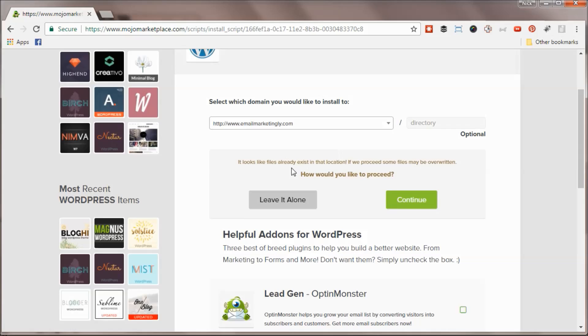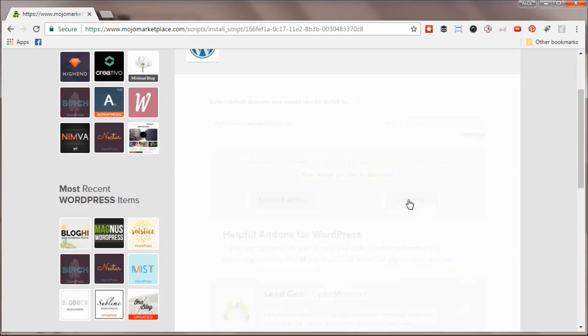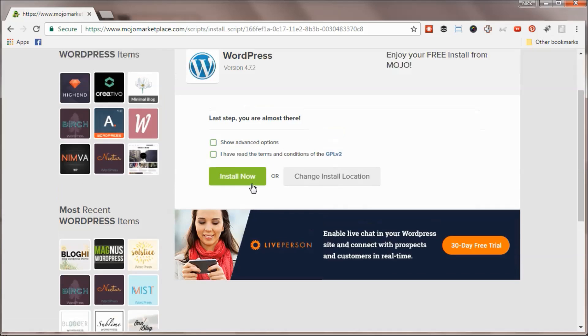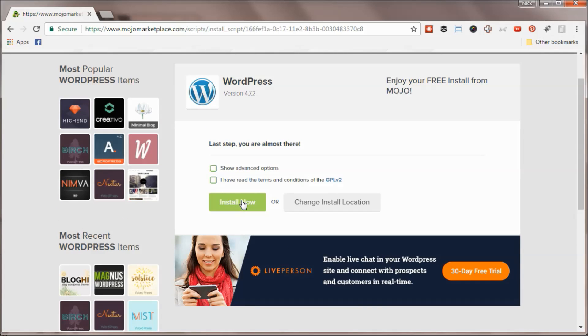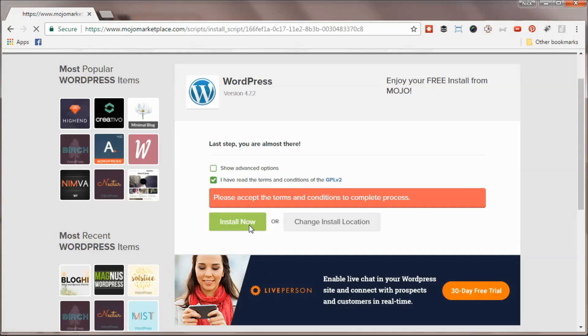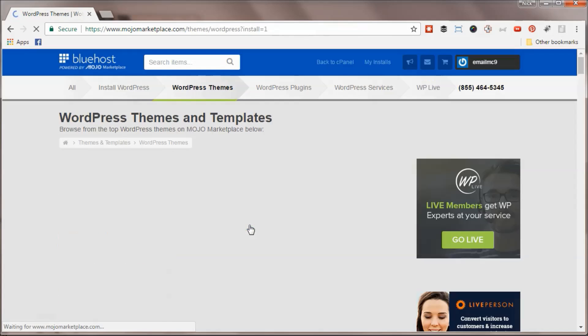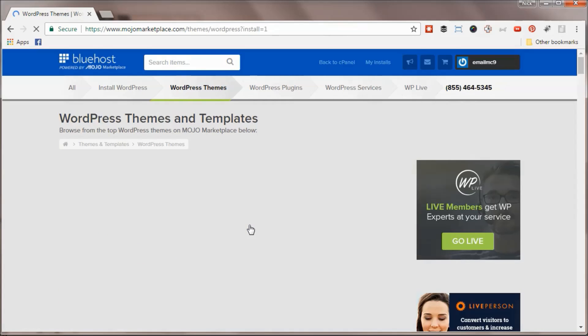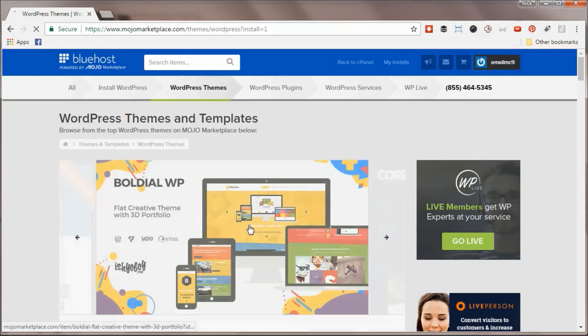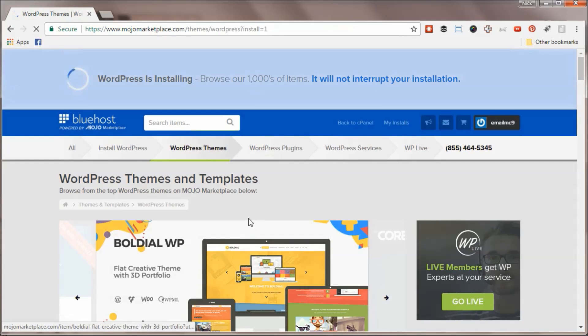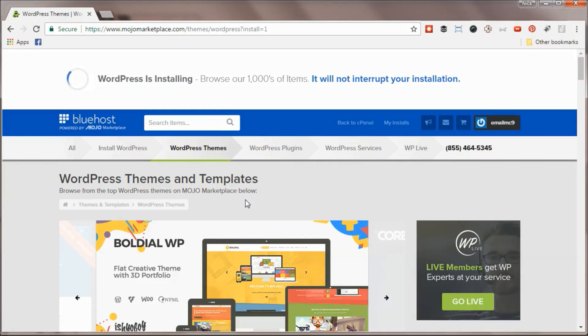There's already files here, but some of the stuff's gonna be overwritten if you install. That's fine, let's continue. Let's install now. It says WordPress is installing now. One of the cool things about WordPress is the library of free themes and templates that exist out there.